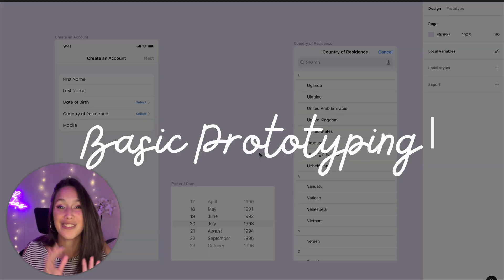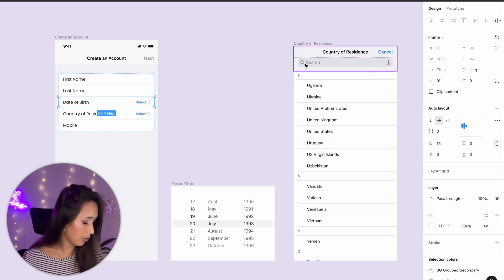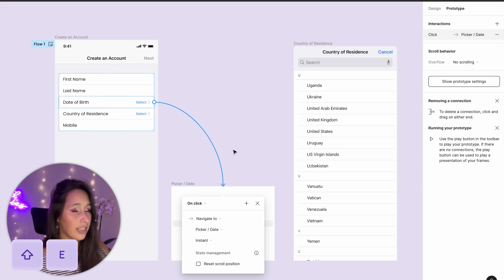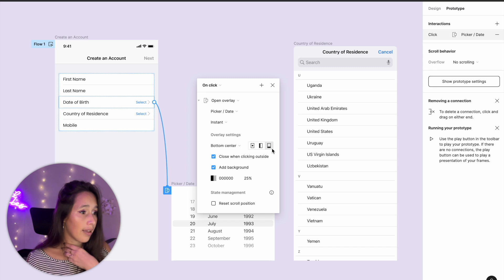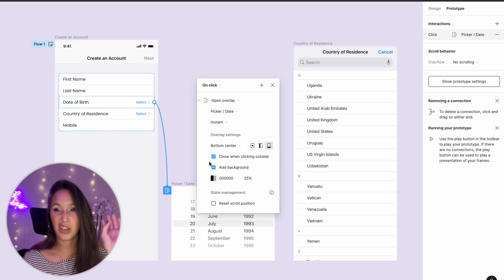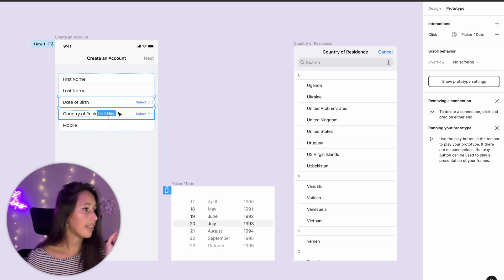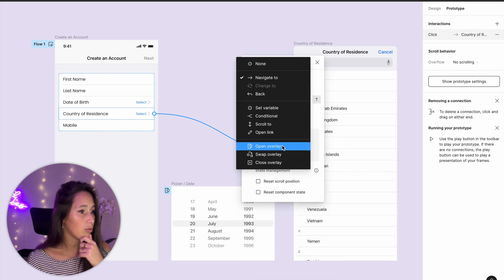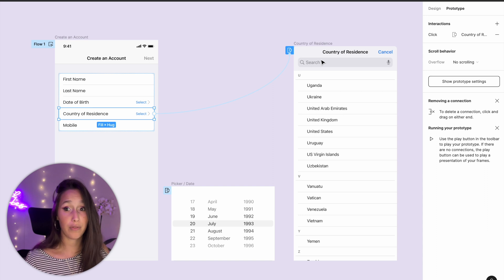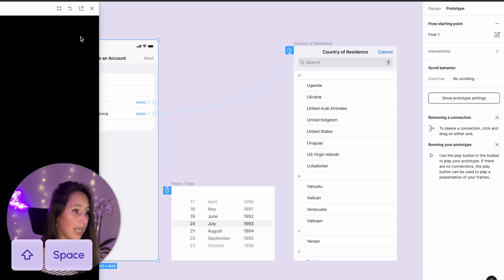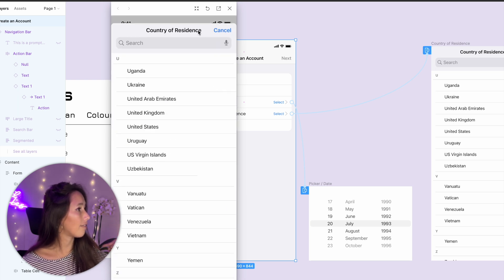Next up is prototyping. We'll start with opening the pickers. I'll click on my date of birth row, go into prototype with Shift+E, and drag a noodle over to the date picker. On click I'm opening an overlay, set to bottom center, with close-when-clicking-outside and a background, moving in from the bottom. Then I'll do the same for country of residence. Let's check both are working — click on date of birth, lovely; click on country of residence, lovely, wonderful.